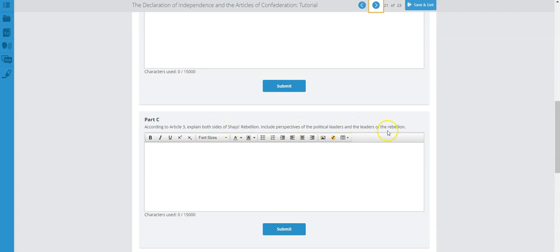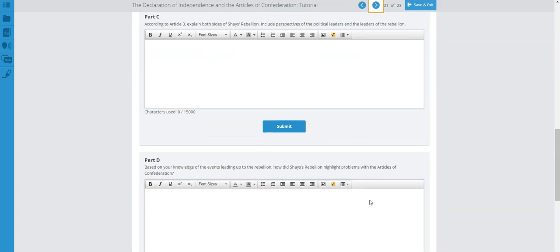Part C: According to Article 3, explain both sides of Shays' Rebellion — include the perspectives of political leaders and the leaders of the rebellion. This rebellion was tied to taxes. Was the government successful in handling it, and what did political leaders think about the way the government was structured at that time — was it working or not?